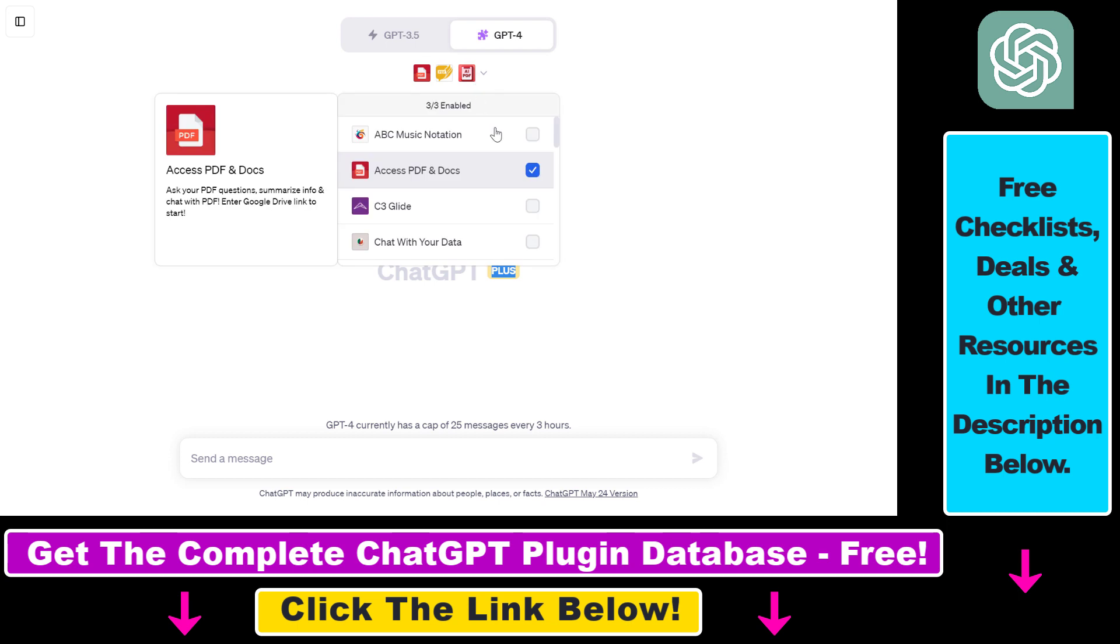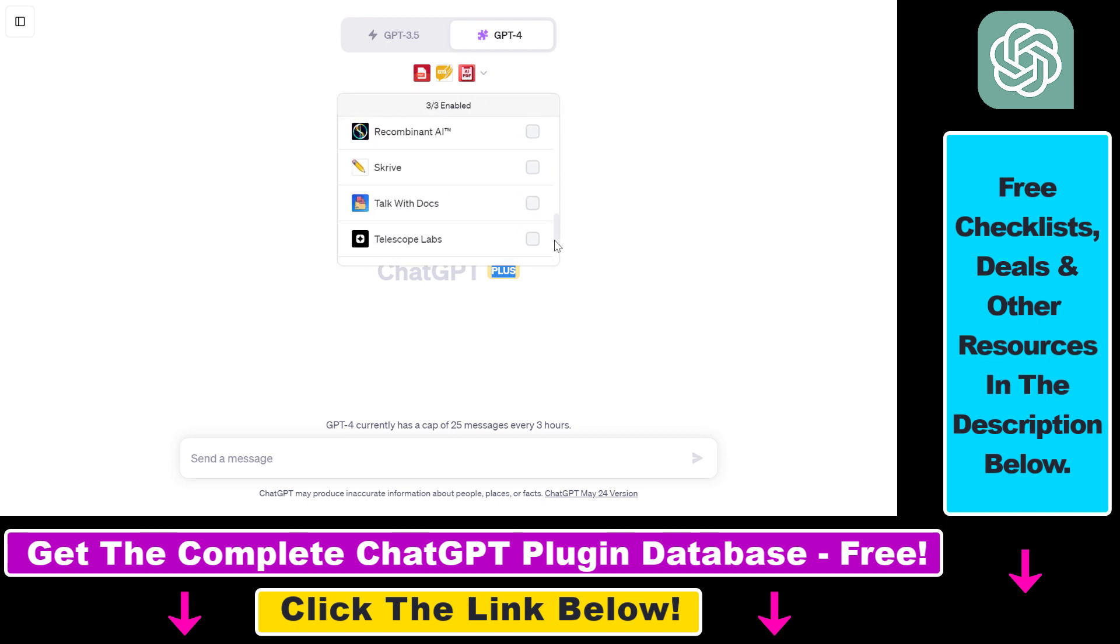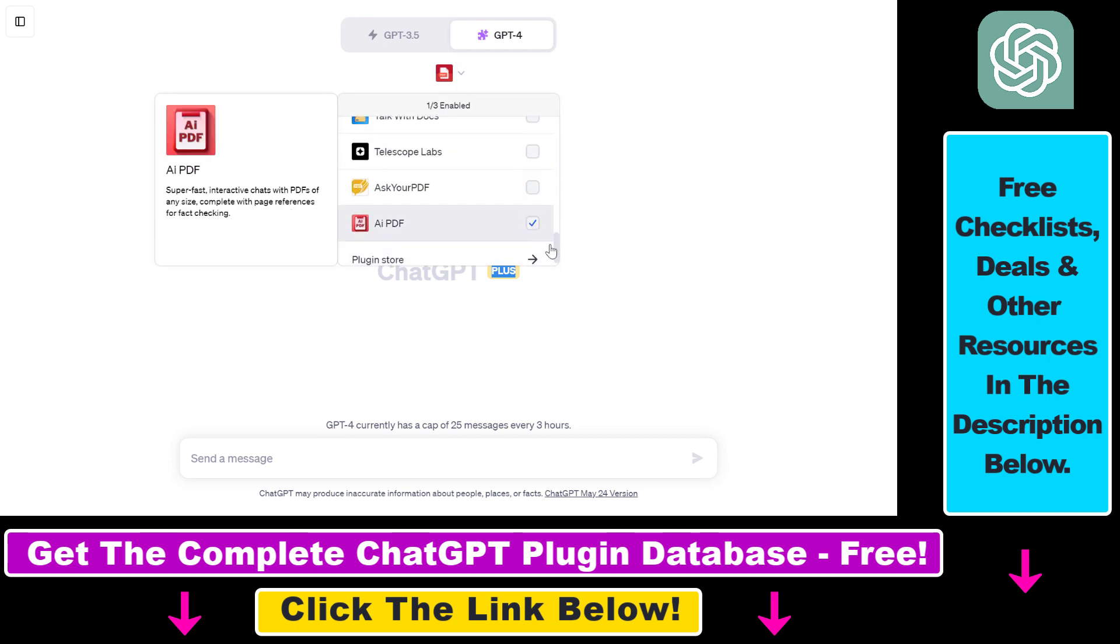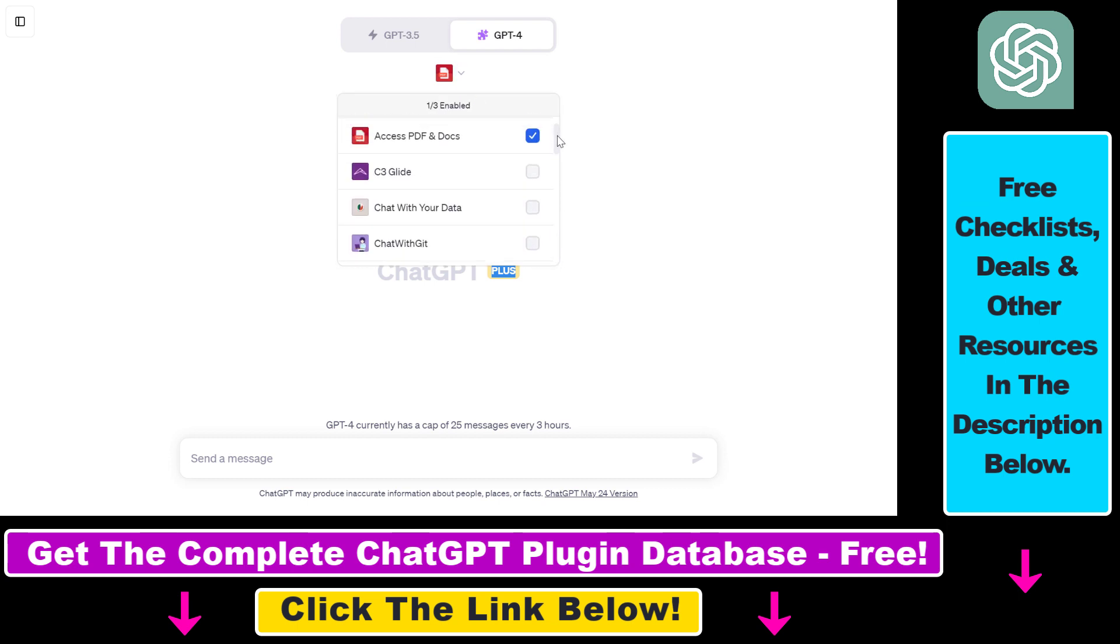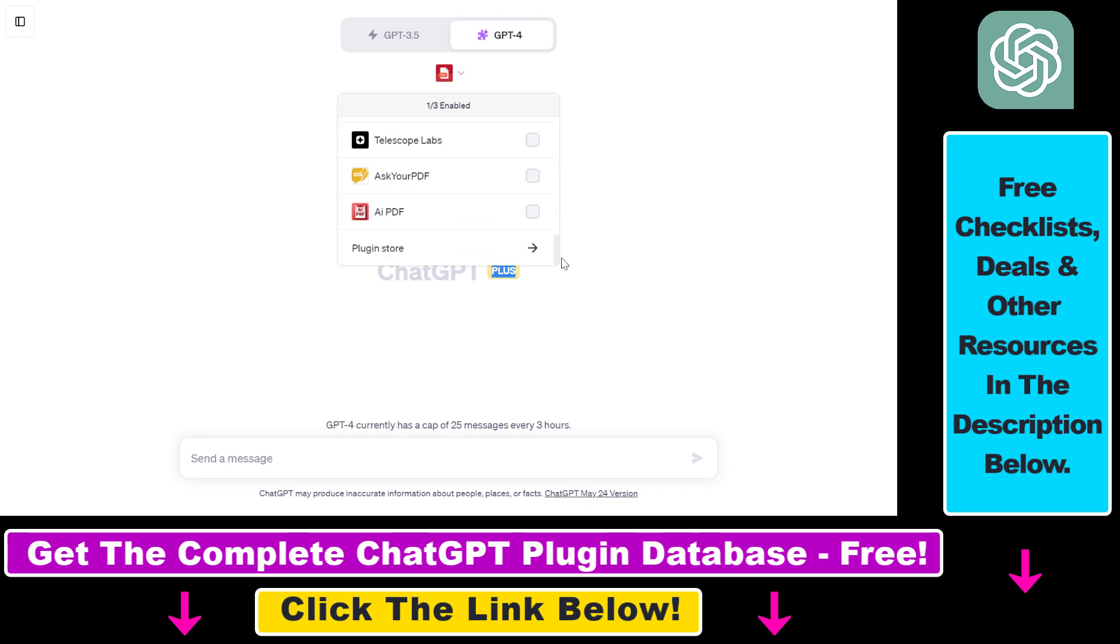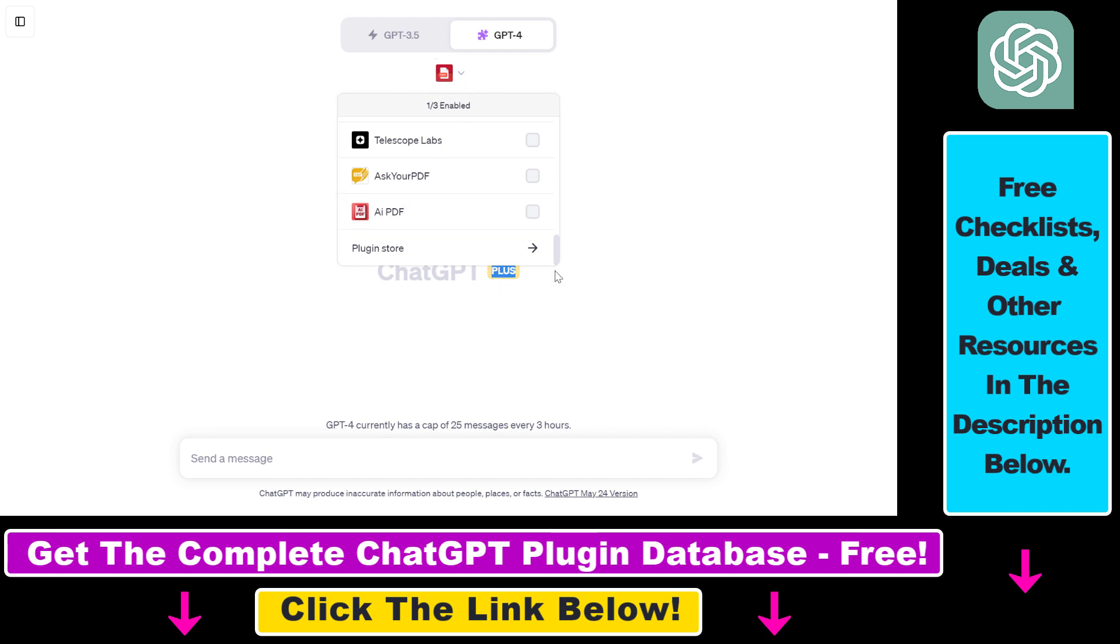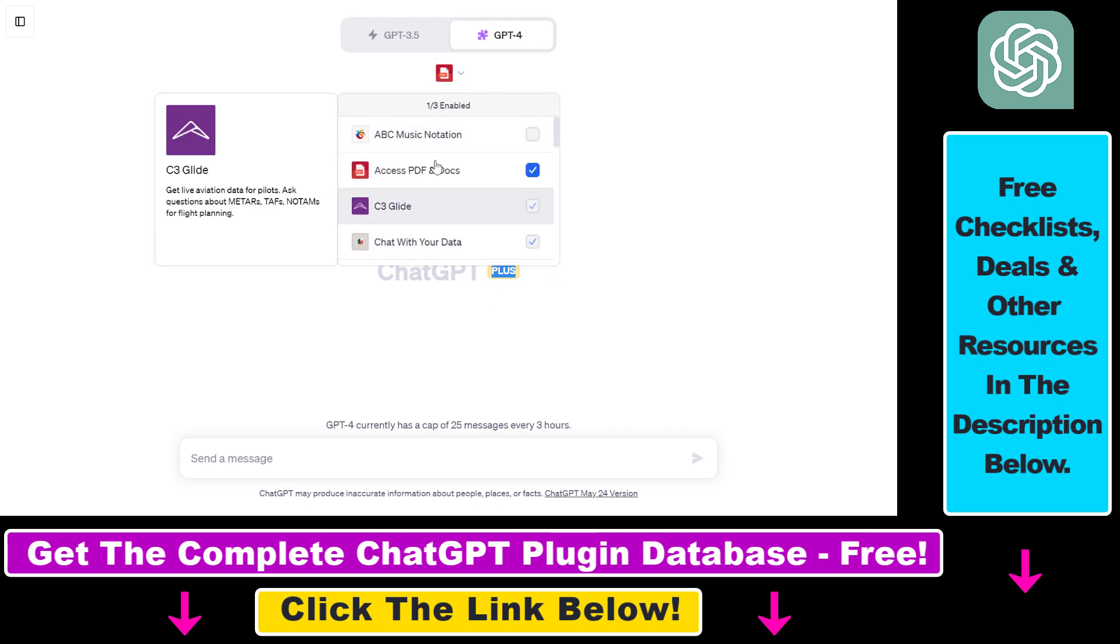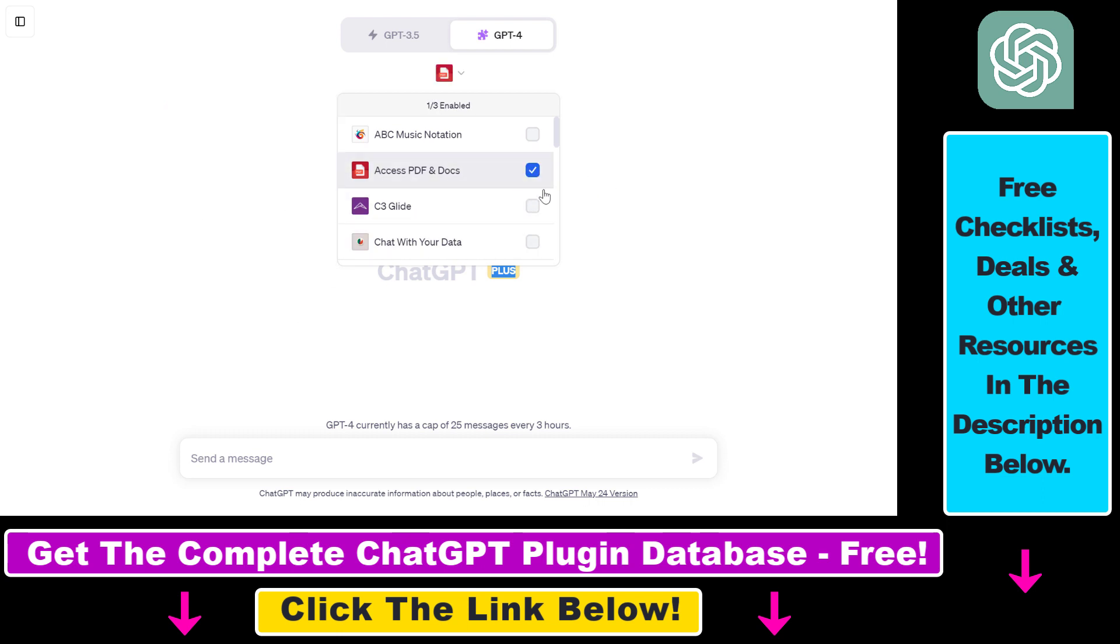Then we have to install the AccessPDF and Docs ChatGPT plugin. As you can see, it's installed for me because it is in this installed plugin list. If it's not for you, you have to scroll down, click on plugin store and search for the AccessPDF and Docs plugin and install it. And last but not least, you have to enable the plugin by clicking the checkbox next to the name of the plugin.